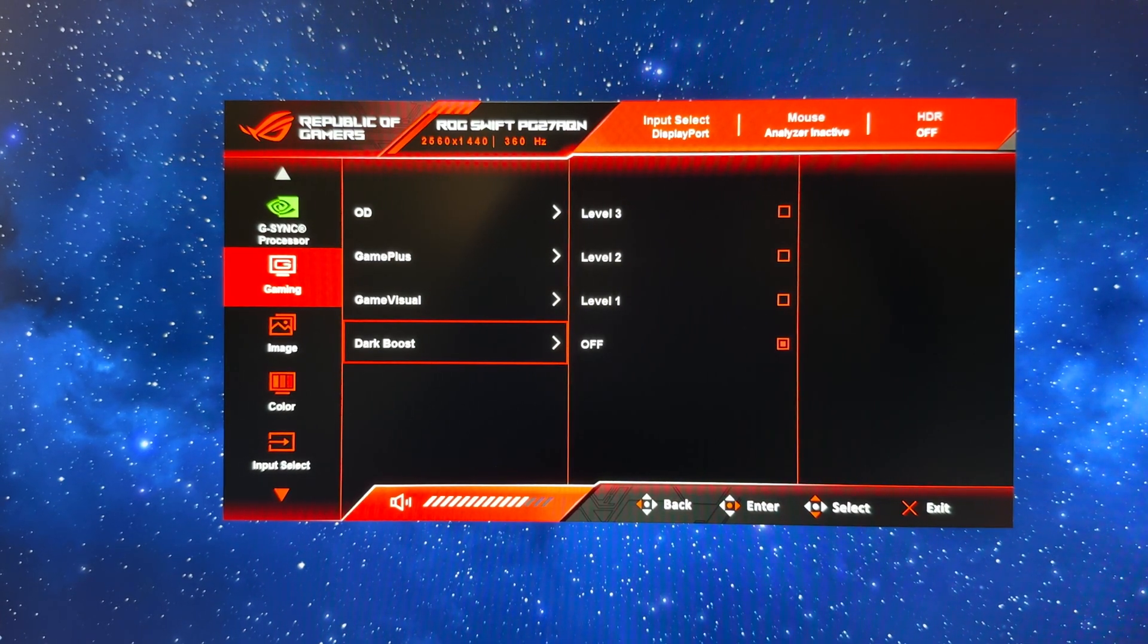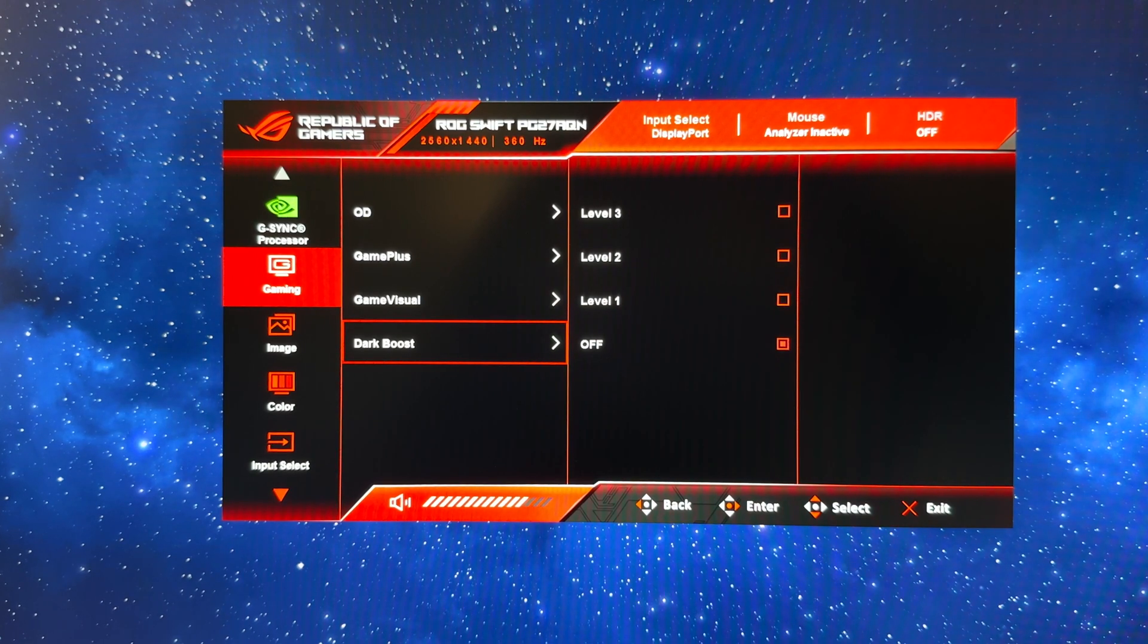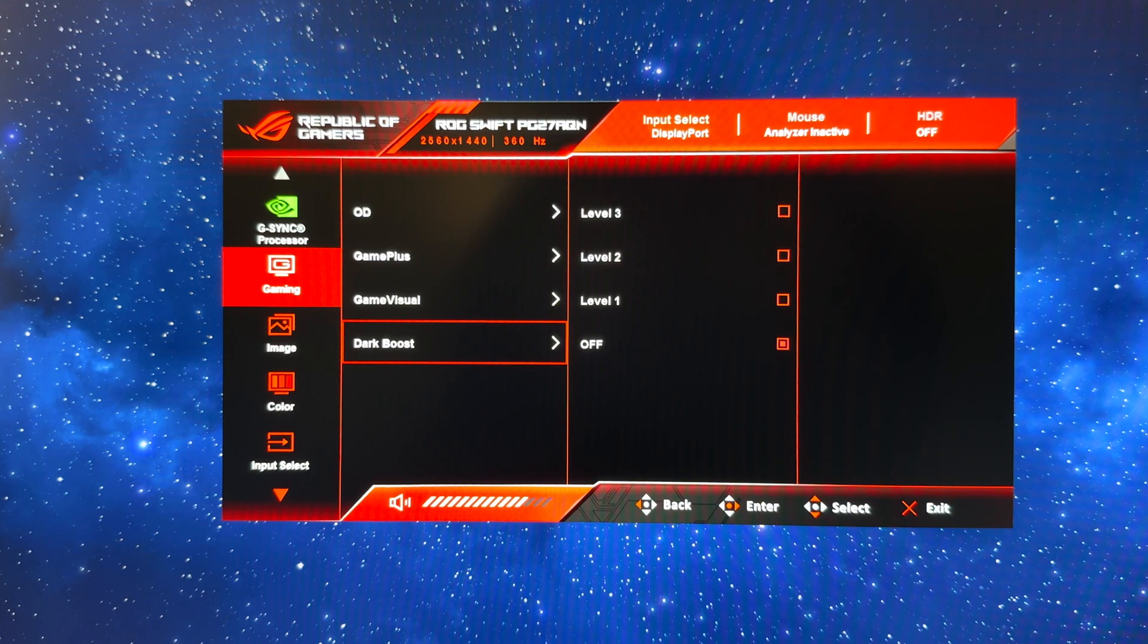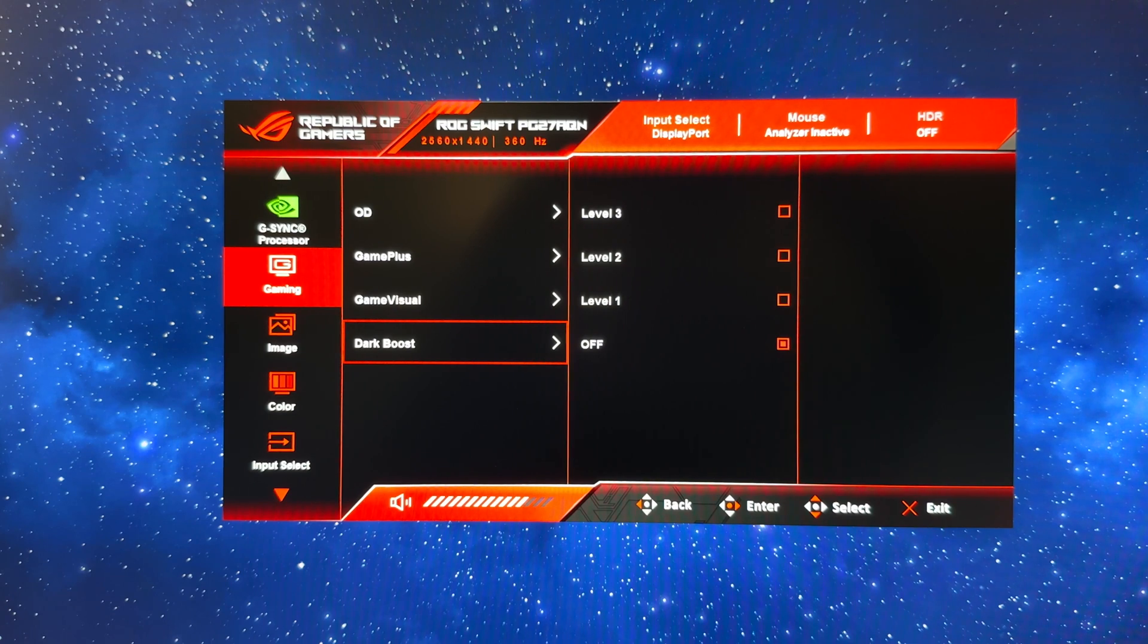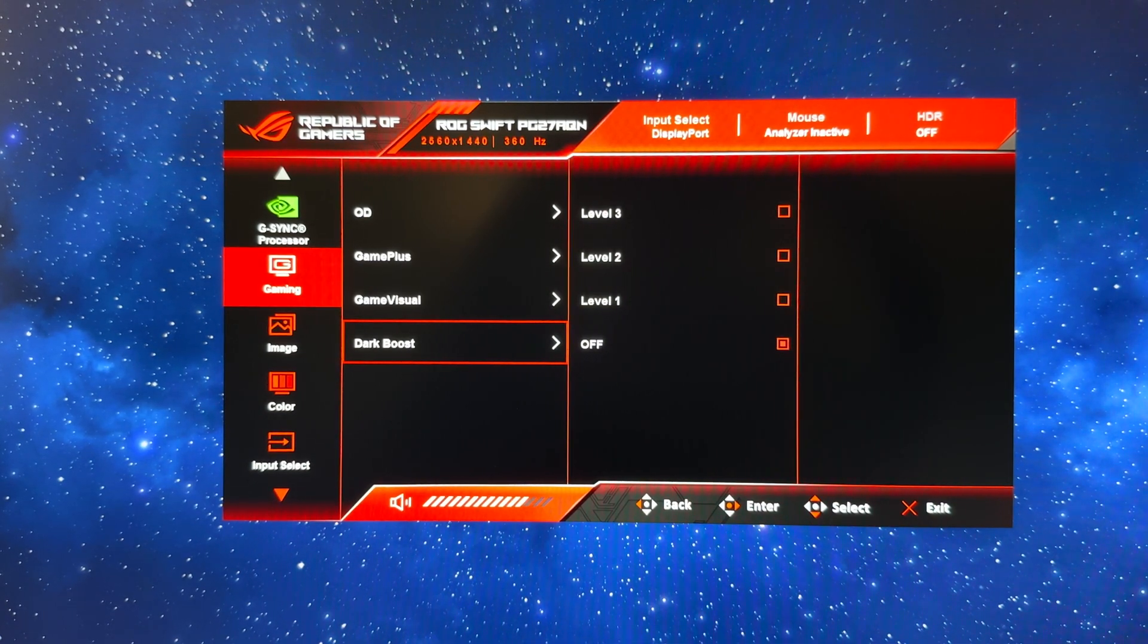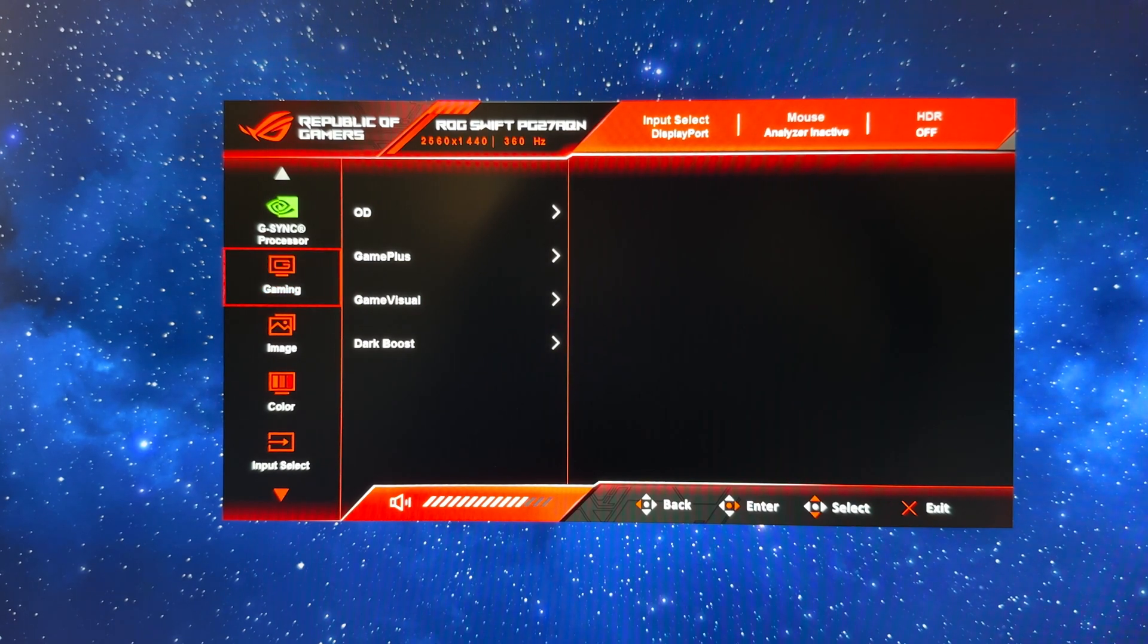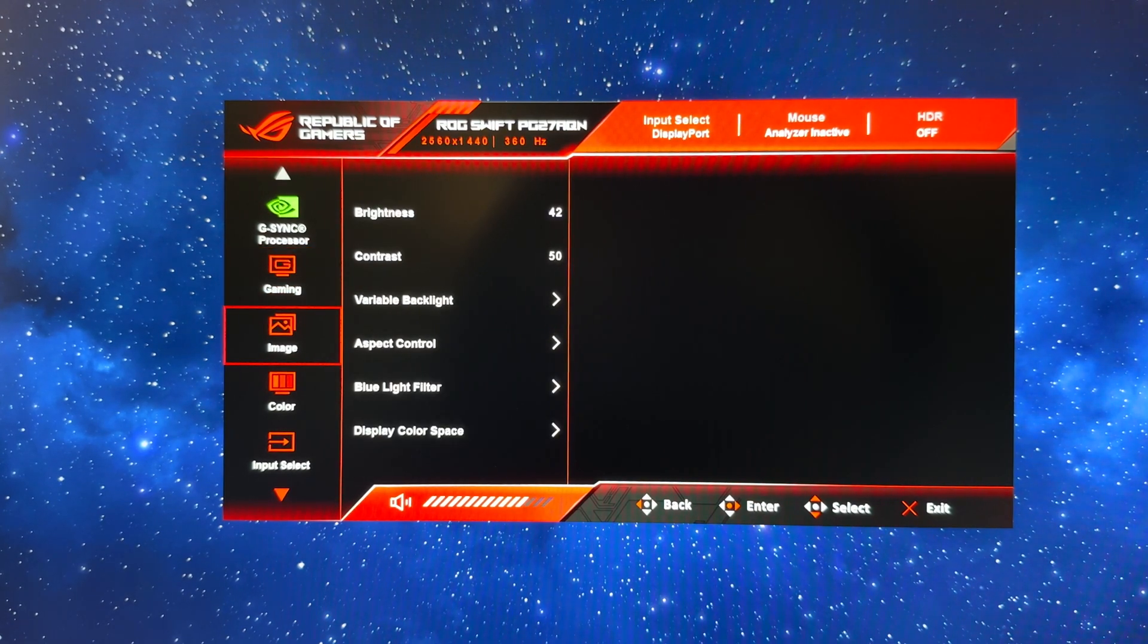Dark boost we're going to leave it turned off for now, but if you are playing any particularly dark games or you find the detail in darker scenes needs to be improved a bit, you can turn that up by all means. It will alter your black depth a little bit but it might be useful to some people. So that's the gaming section.